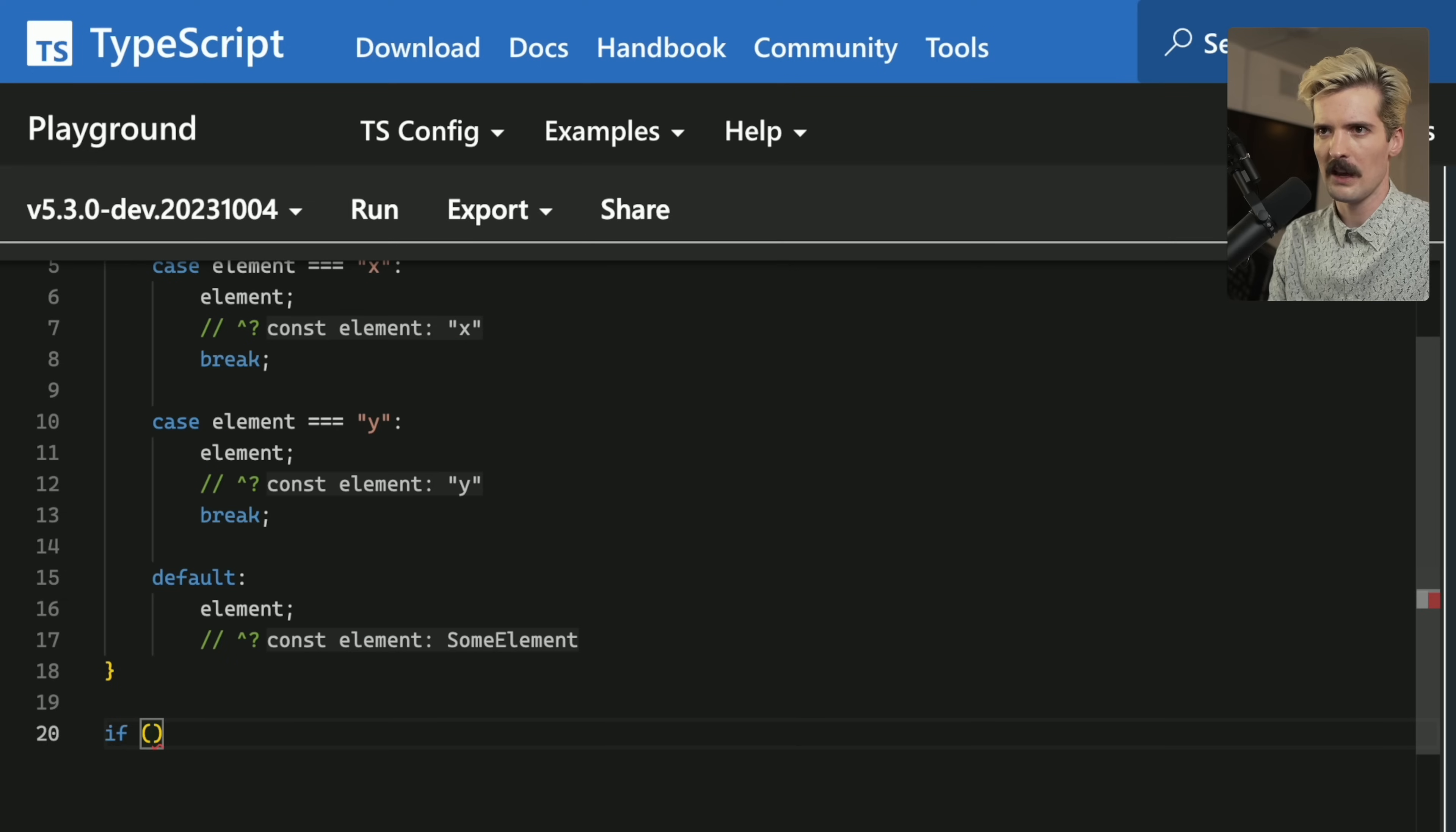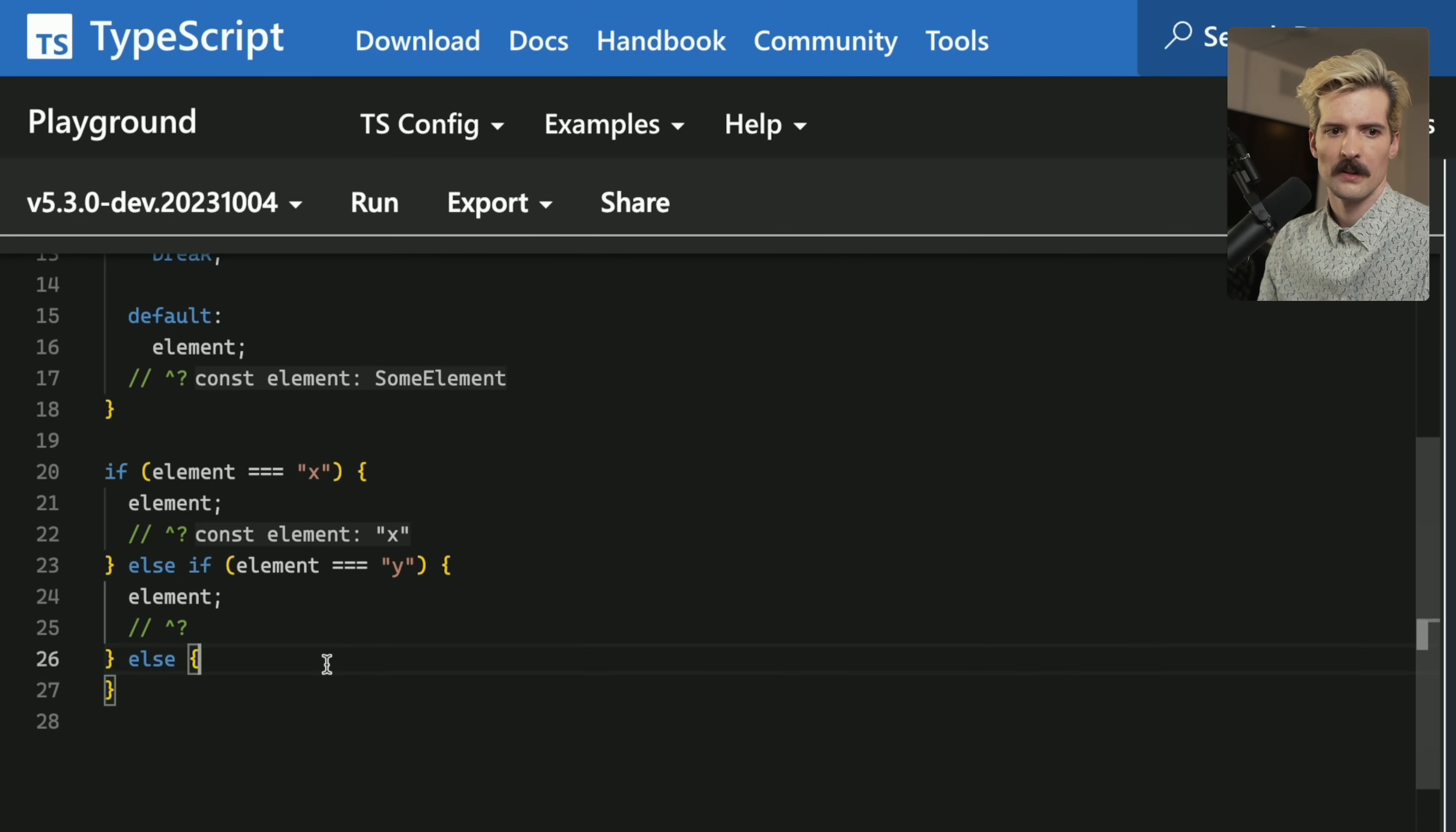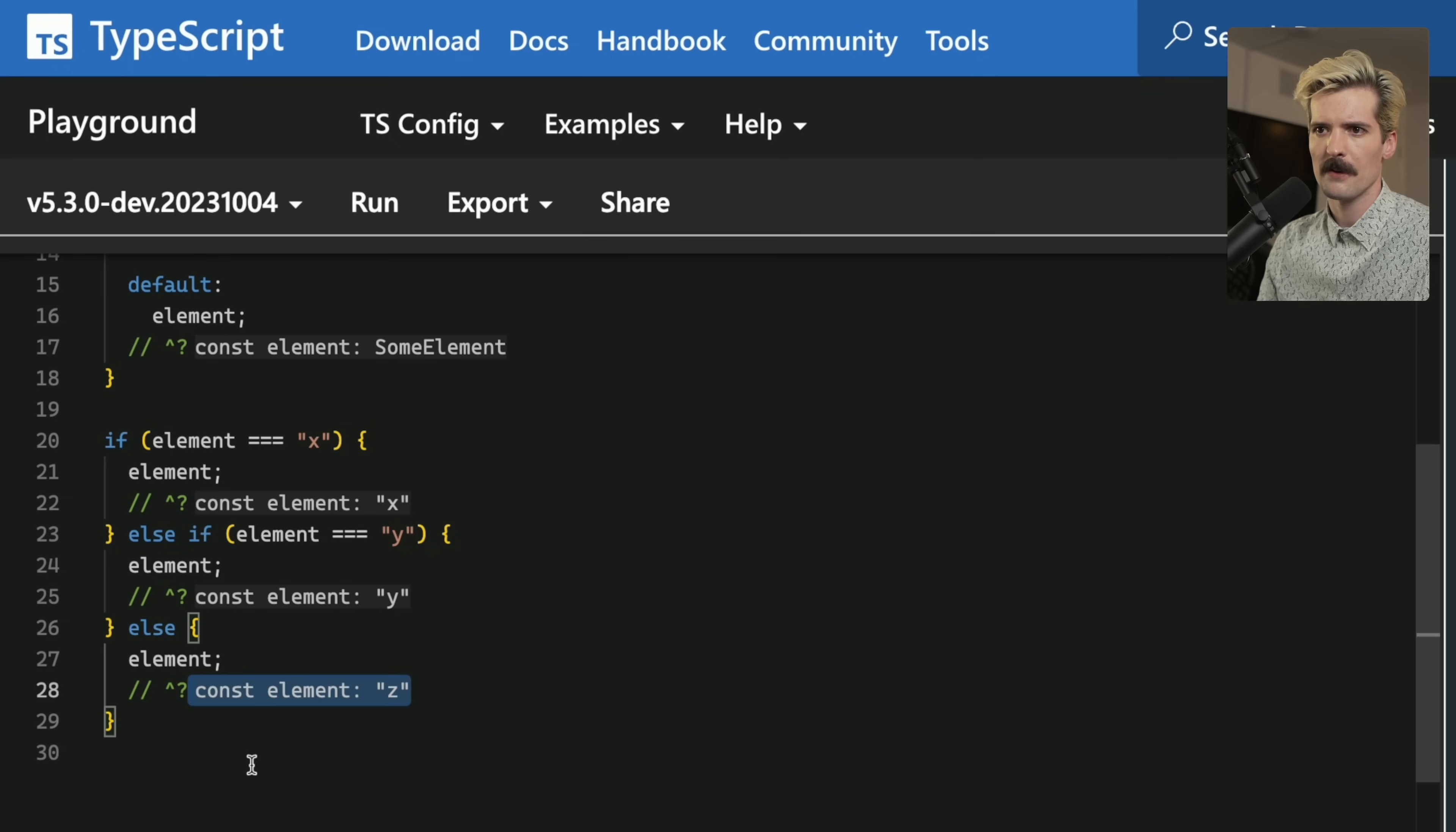If we were to do this as if statements, if element equals x else, if element equals y else, and we can do the same check in here, where are you going? You'll see here, if we turn this into if statements, this all works as expected. We can infer the else case, which is the equivalent of a default with a switch true, that element z is what we have here.